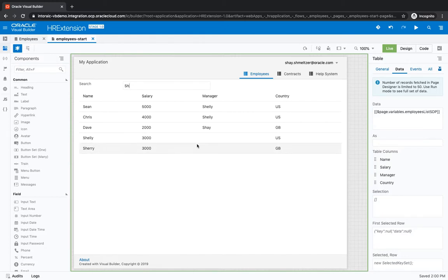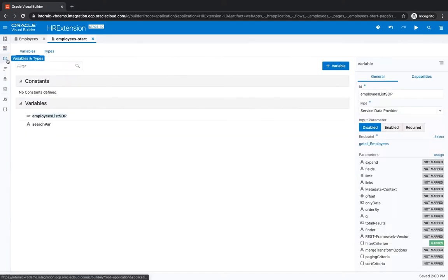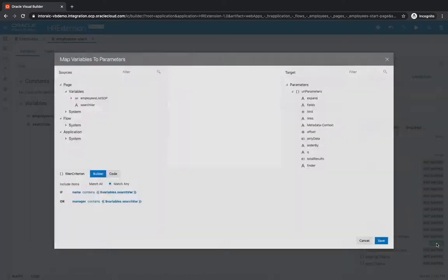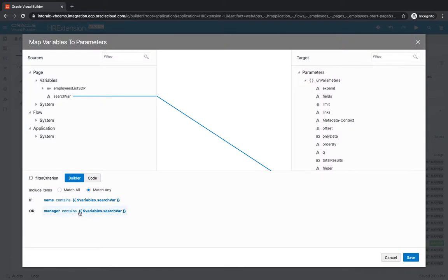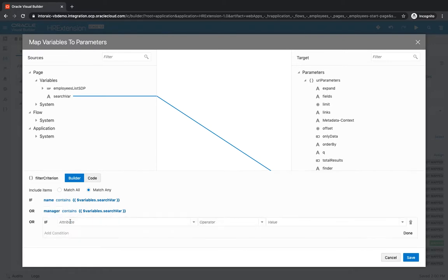Now there's also the question of what do we do with null values. That's the last point I'll show you here, which is if you go back into the filter criteria, you can also do groupings. If we click here and add a group, we can add a group.